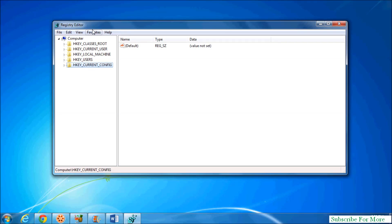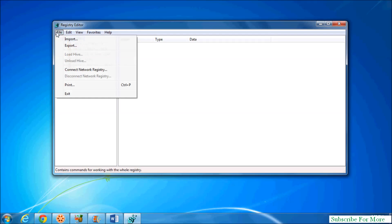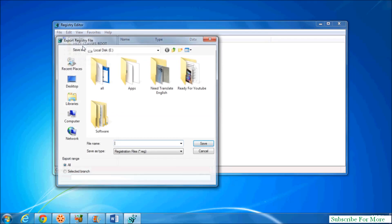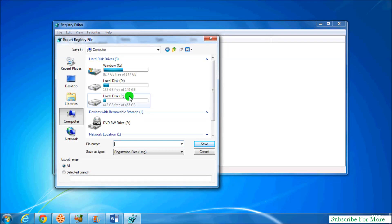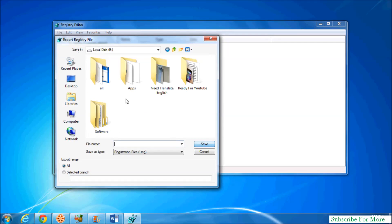When this opens, first I will show you how to export the registry. Simply choose Computer and select File and click on Export. And here you choose your location wherever you want to save this backup file. Simply give it a name.